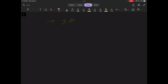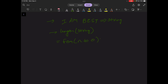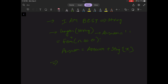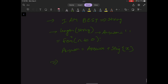We are given a string 'I am best.' We'll find the length of the string first. After finding the length, we'll start from the end using a for loop from n to 0. We'll store the result in an answer variable, declared as an empty string. Answer equals answer plus string of x.